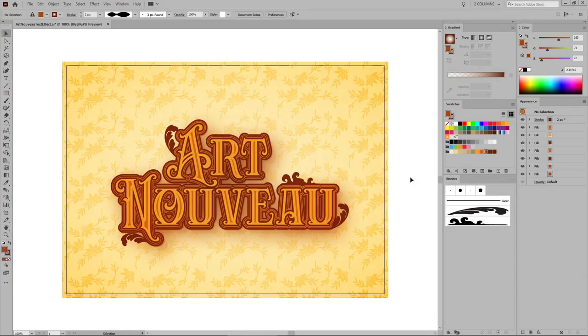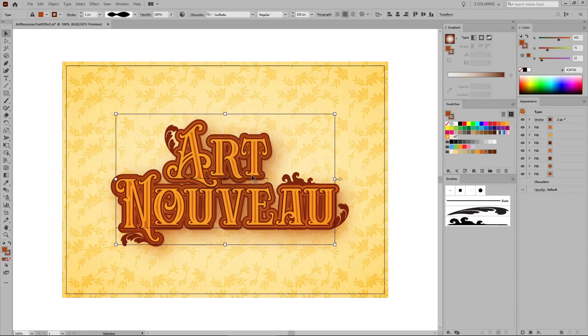Hello everyone, my name is Andrei Marius and in this Envato Task Plus tutorial I'll show you how to create this Art Nouveau text effect.